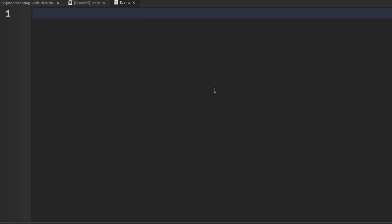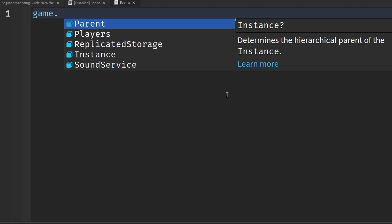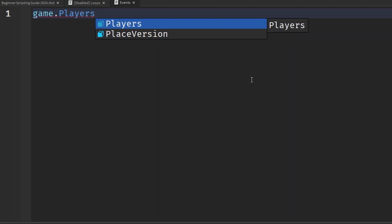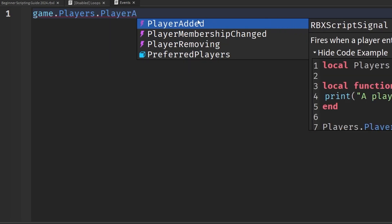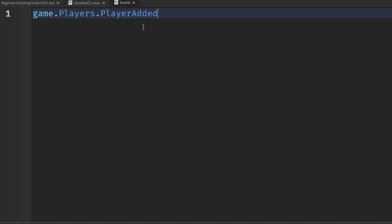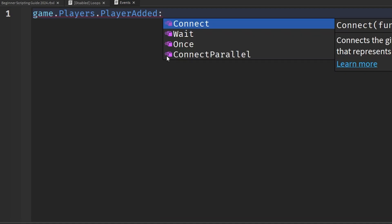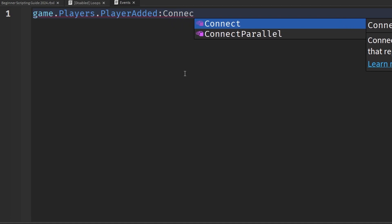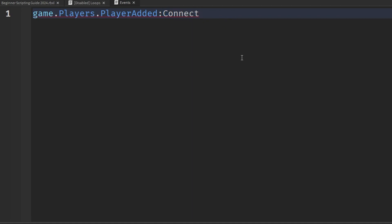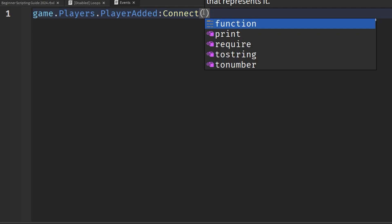Let's go back to our script and say game.Players — so we're not going to say Workspace, we're going to say Players. Then we're going to say .PlayerAdded. You can tell this is an event by the lightning bolt symbol. I'll autocorrect this to PlayerAdded. Now, we need to connect this event to a function that will run when it's triggered. We put a colon symbol here and say Connect, with open and close parentheses.